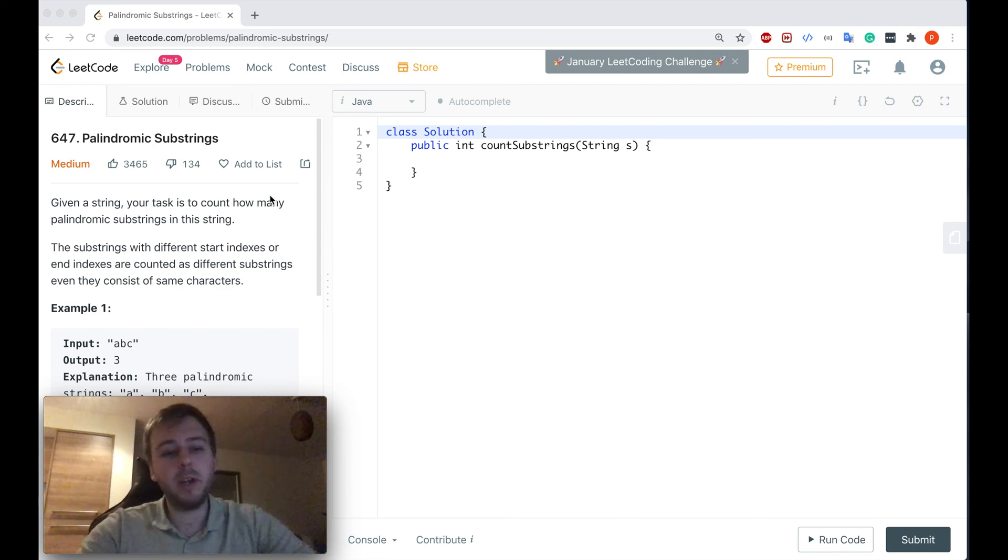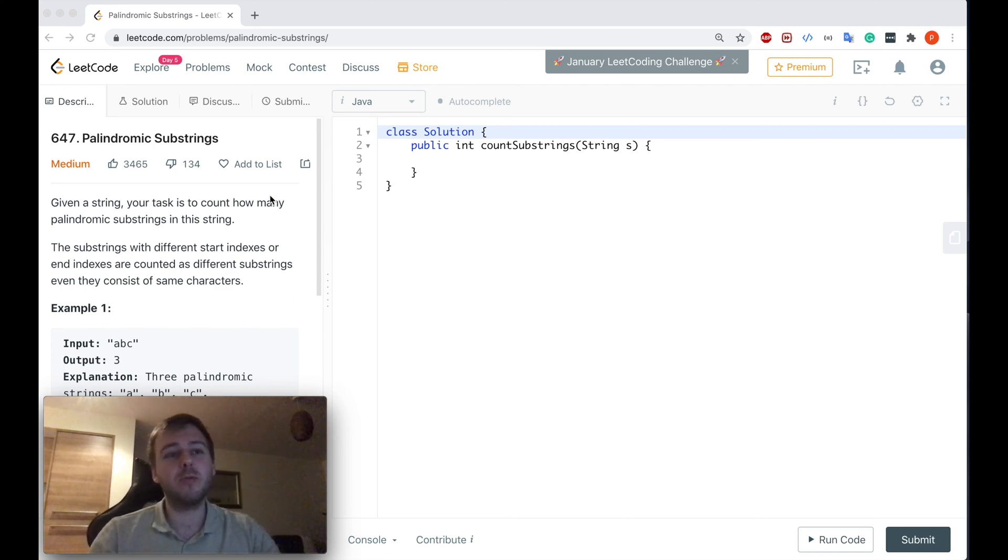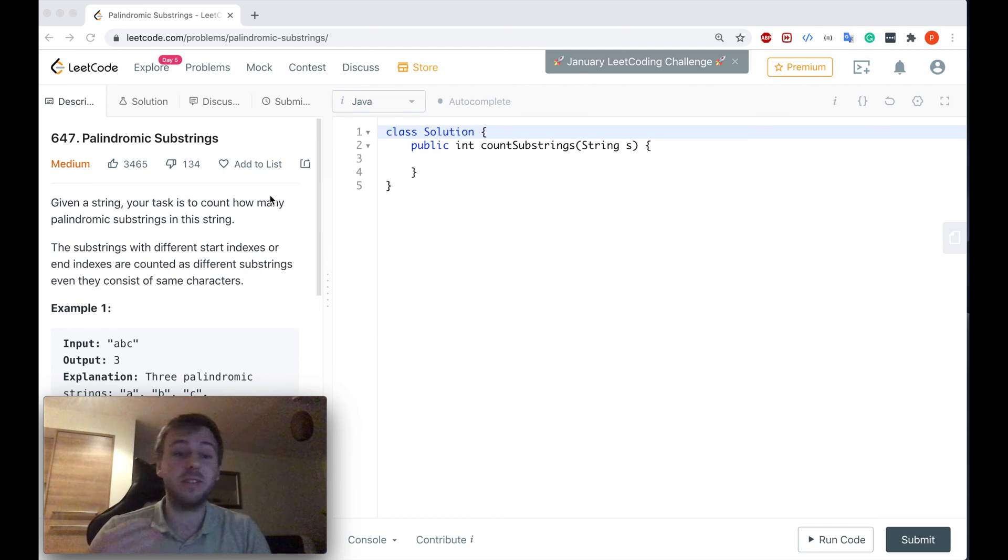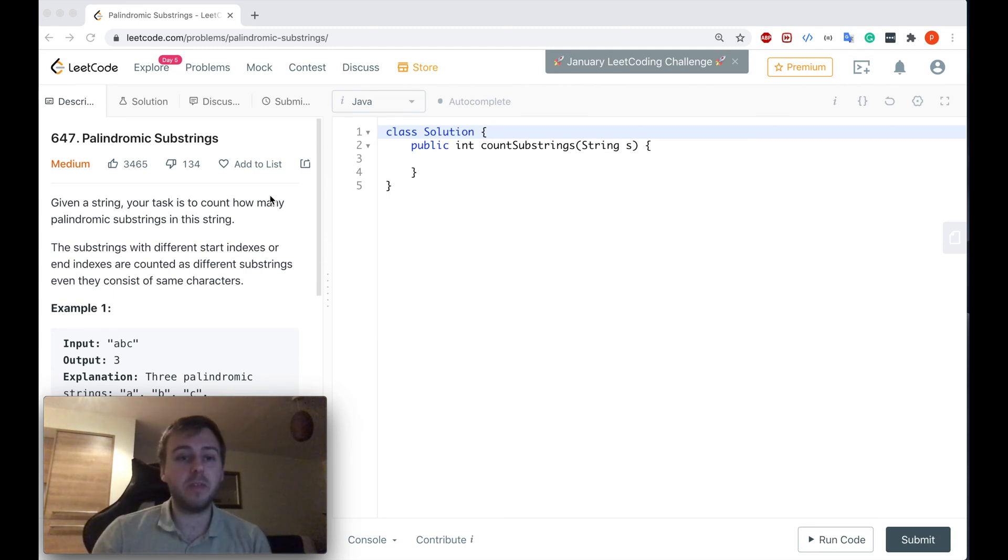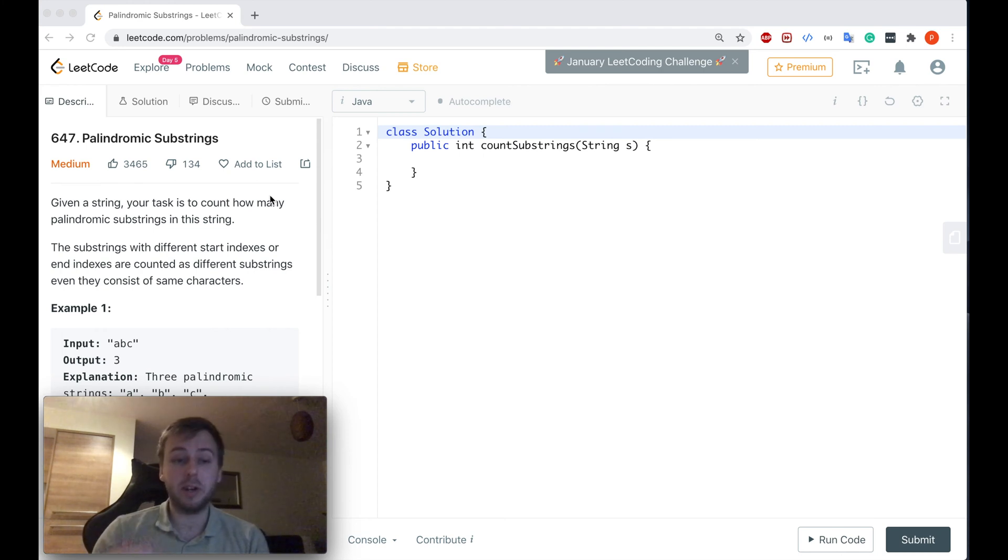Hey yo, what's up my little coders! Let me show you in this tutorial how to solve the LeetCode question 647, palindromic substrings. Basically, given a string, we need to count how many palindromic substrings there are in this string.